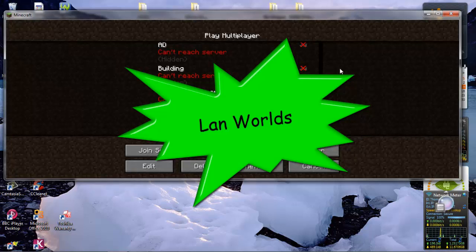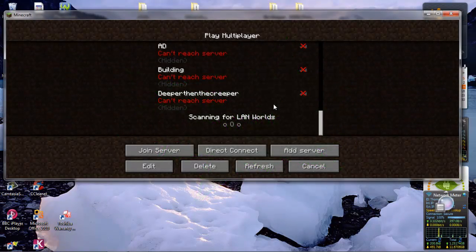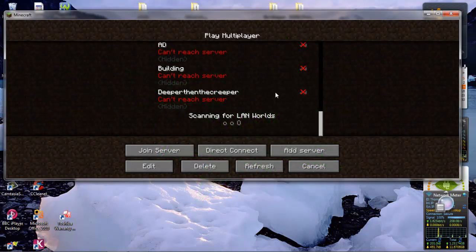Hello, today is a video where I show you how to make LAN worlds work if you have problems with it.